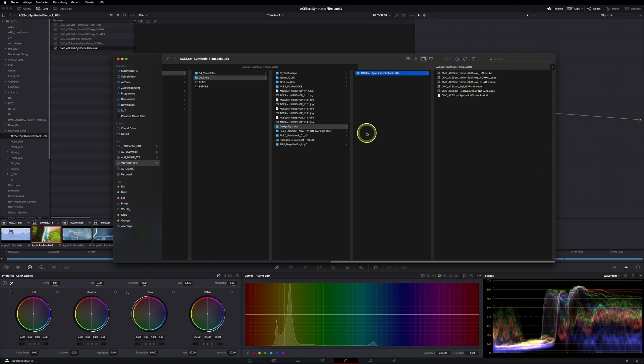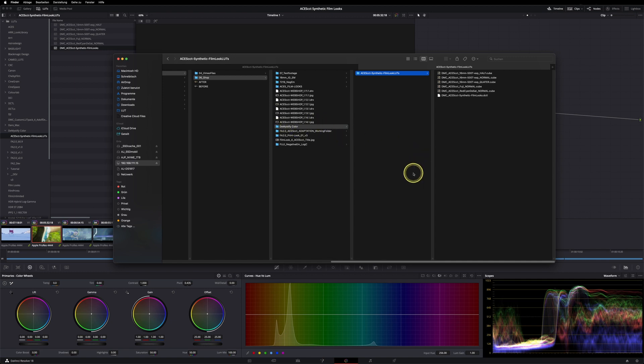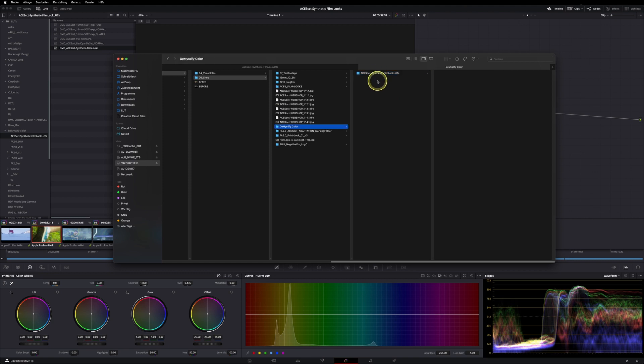If you already bought the Film Aesthetics 2 bag, for example, or if you just have a DemystifyColor LUTs folder in place already, you can just copy the ACES CCT folder into your DemystifyColor LUTs folder.